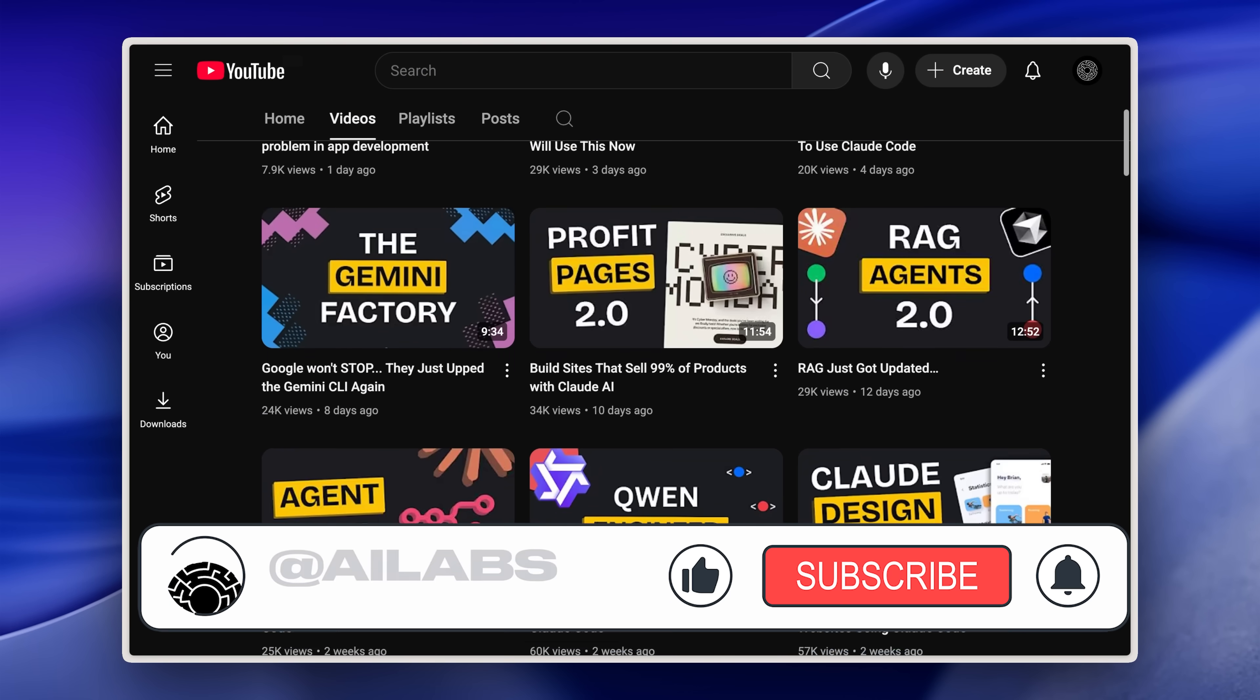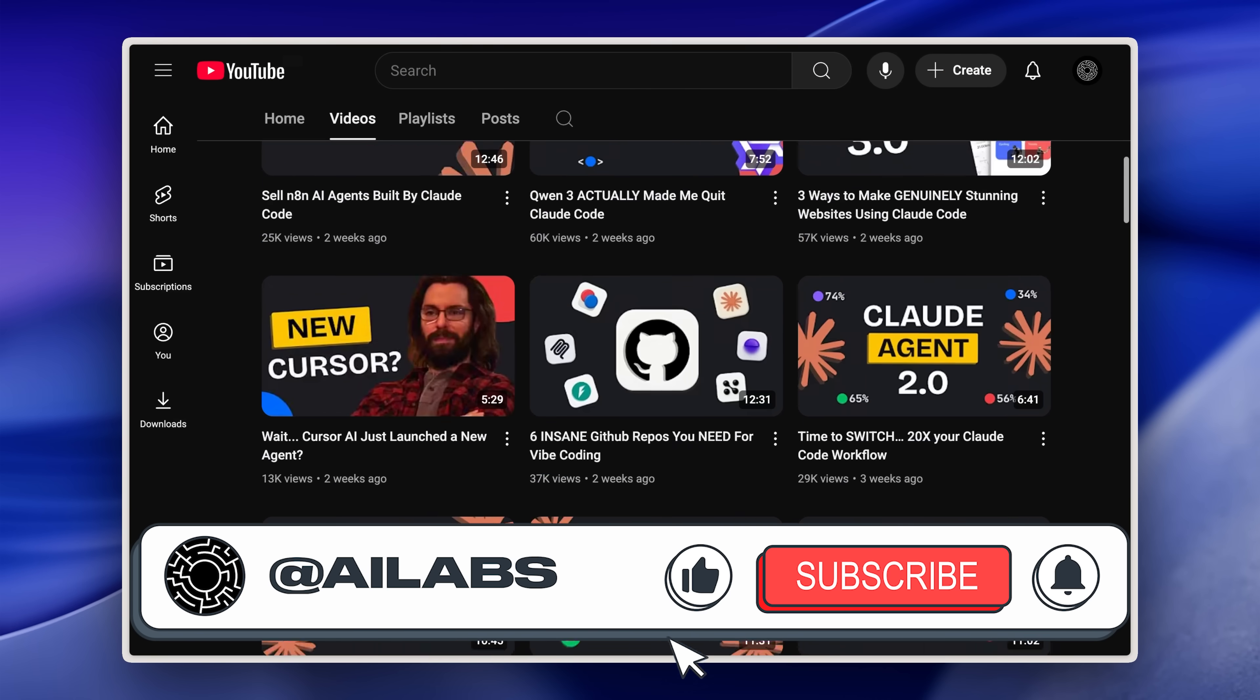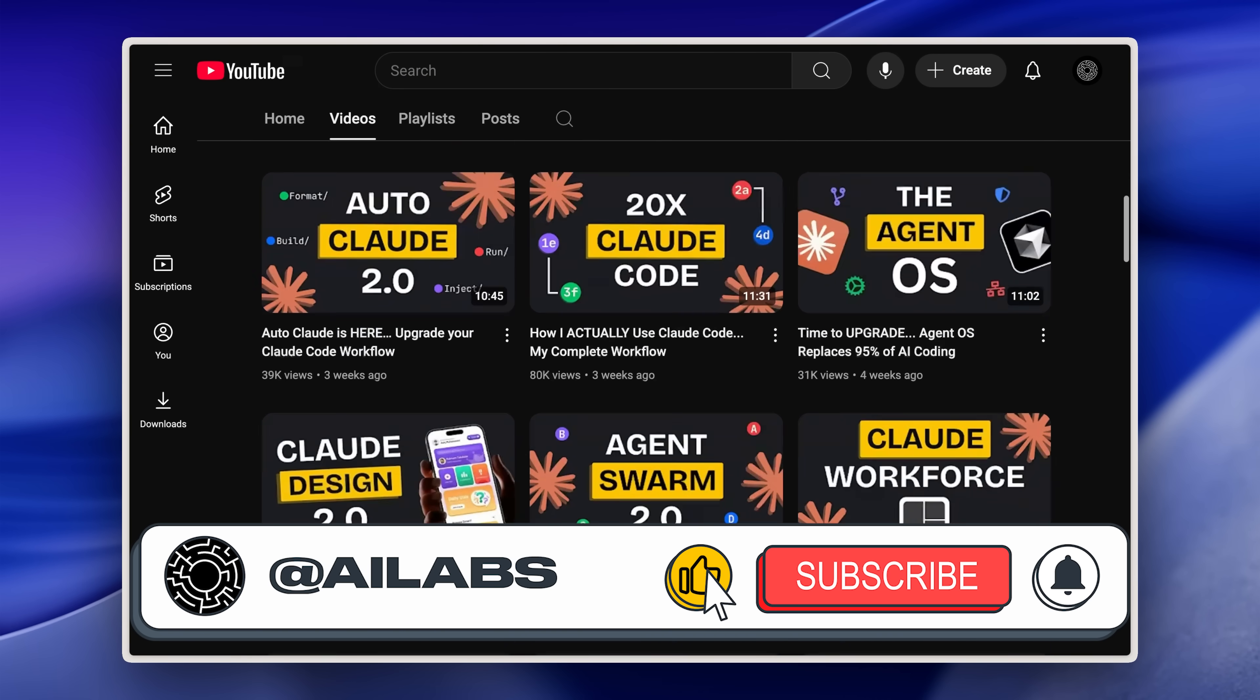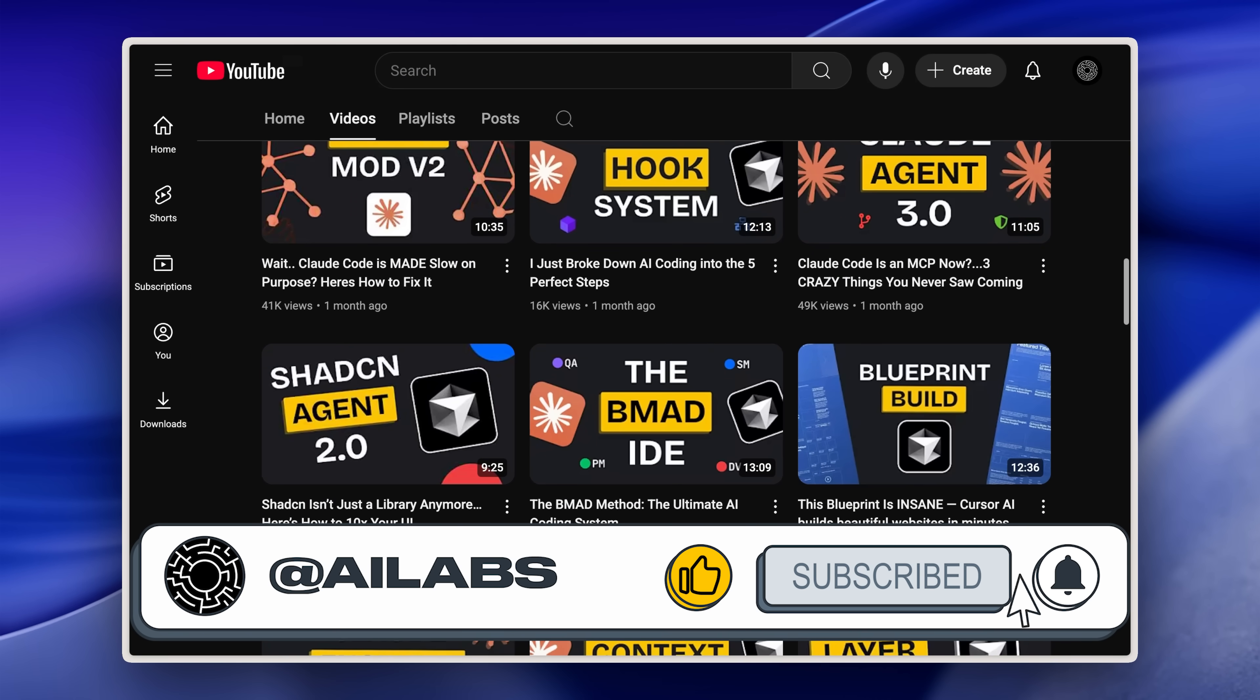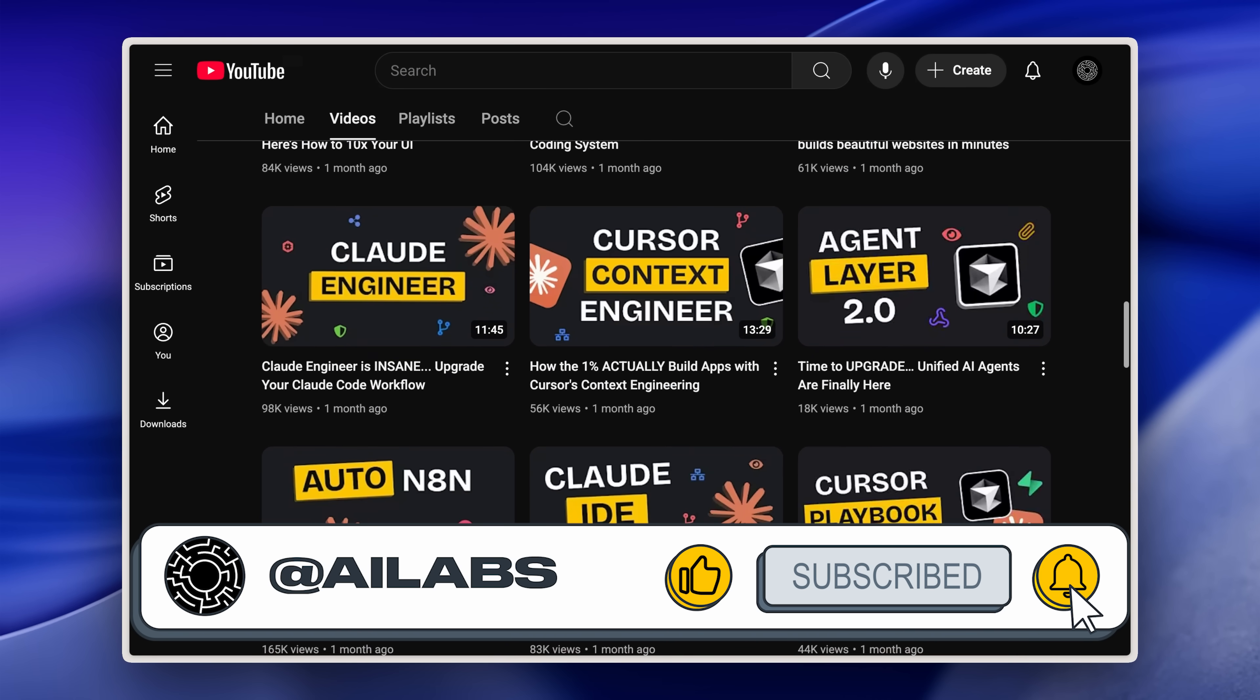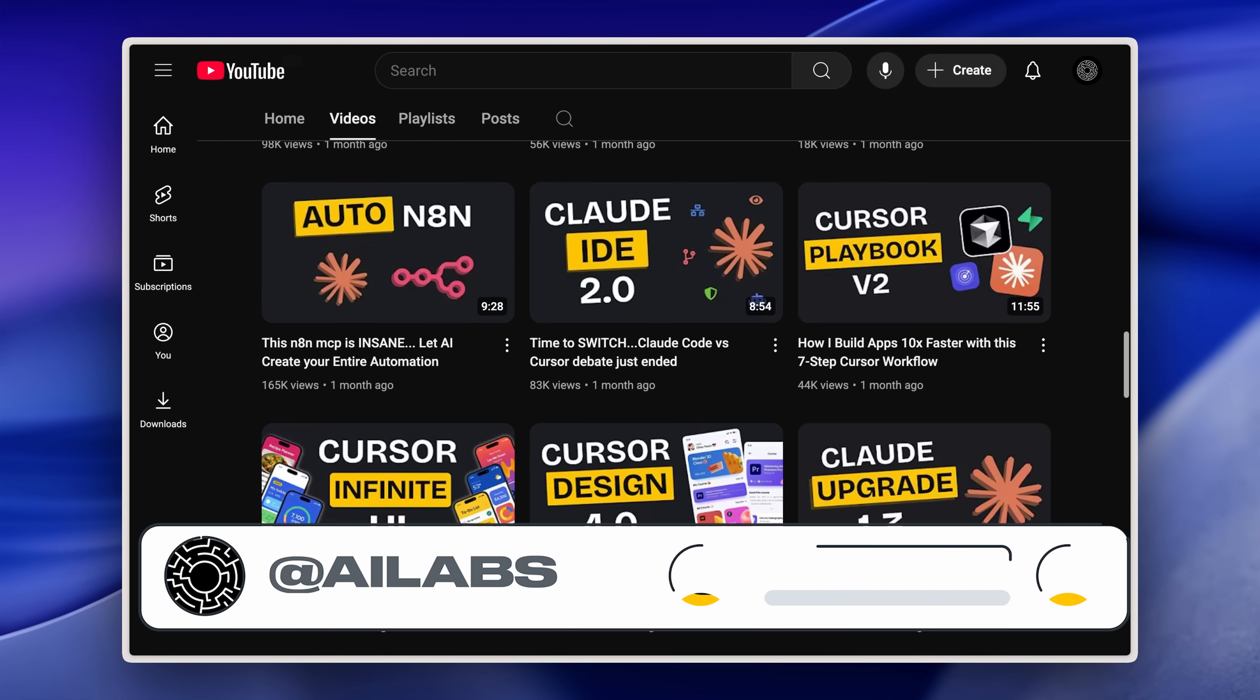If you're enjoying the content, please consider hitting the subscribe button. We try to get better with every video, and your feedback in the comments section always helps us out.